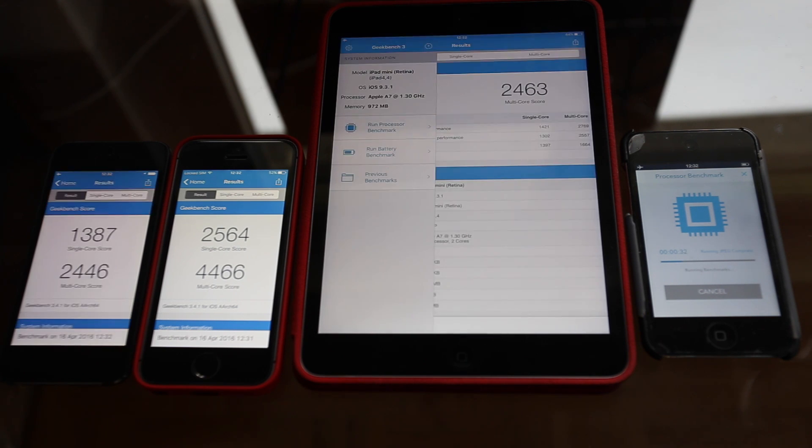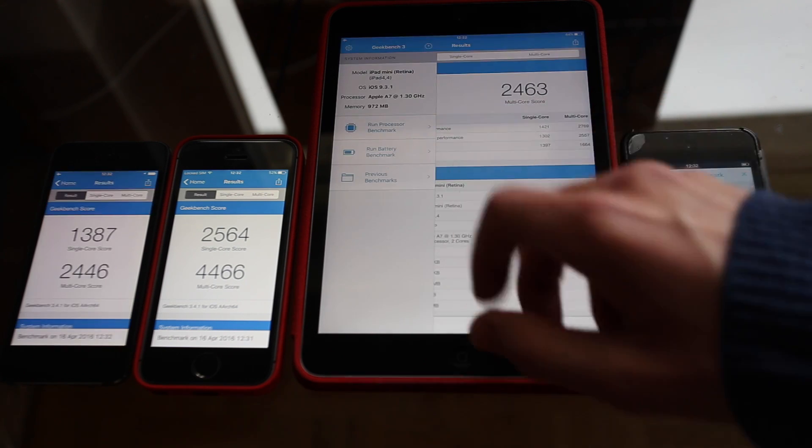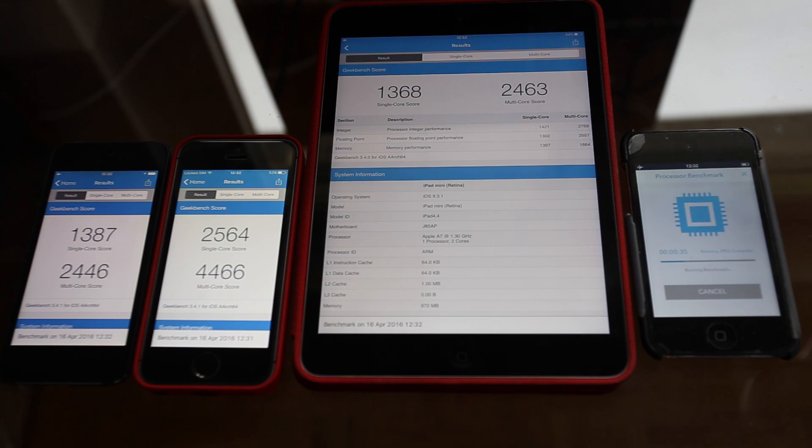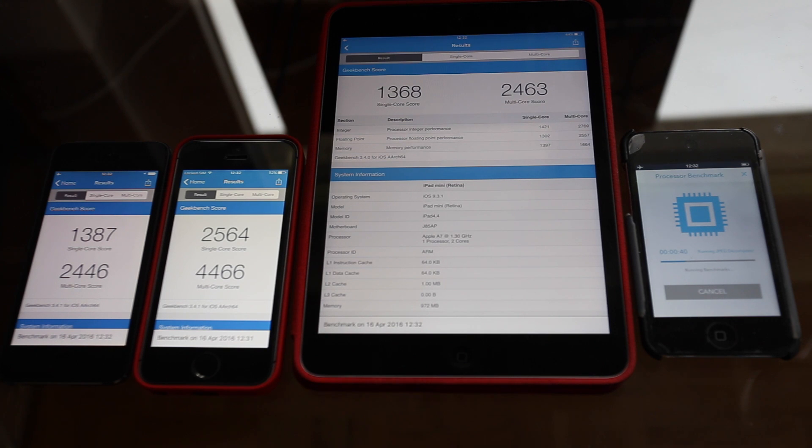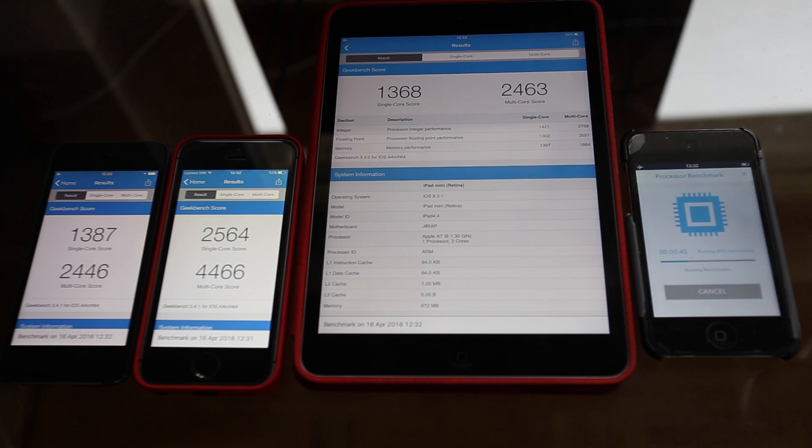The iPad Mini and the iPod Touch 6 are done as well. The iPad Mini got 1,368 on the single-core score and 2,463 on the multi-core score. And the iPod Touch 6 got 1,387 on the single-core and 2,446 on the multi-core.